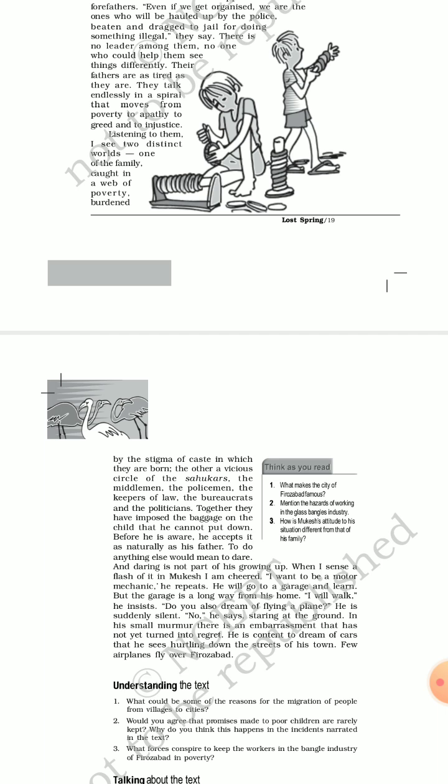When I sense a flash of it in Mukesh, I am cheered. 'I want to be a motor mechanic,' he repeats. He will go to a garage and learn. But the garage is a long way from his home. 'I will walk.' Now Mukesh had the courage to think a bit differently. Though he is preparing bangles, he had the courage and determination to at least think differently. He wants to go to a garage, he wants to be a motor mechanic in the near future. Though the garage is a few distance away from his house, he is very determined to learn it. There lies the high spirit, there lies the determination. 'I will walk.' Look at the determination.